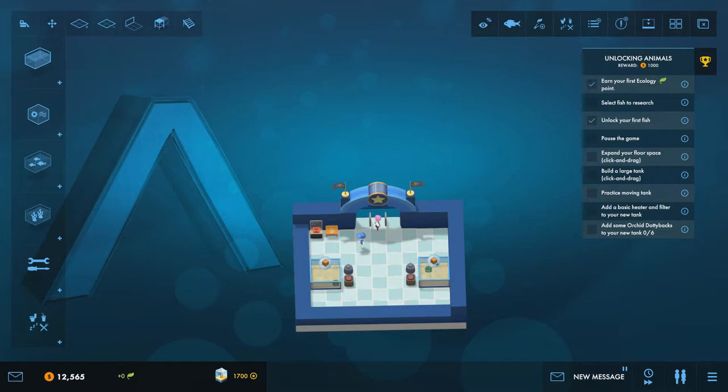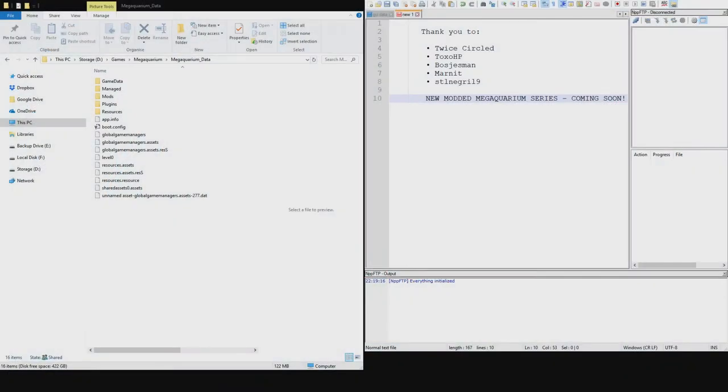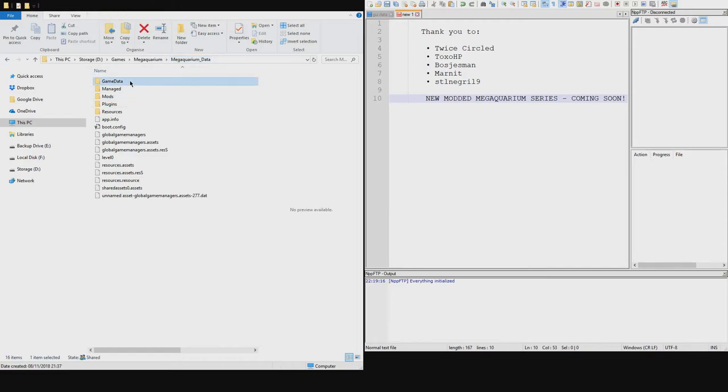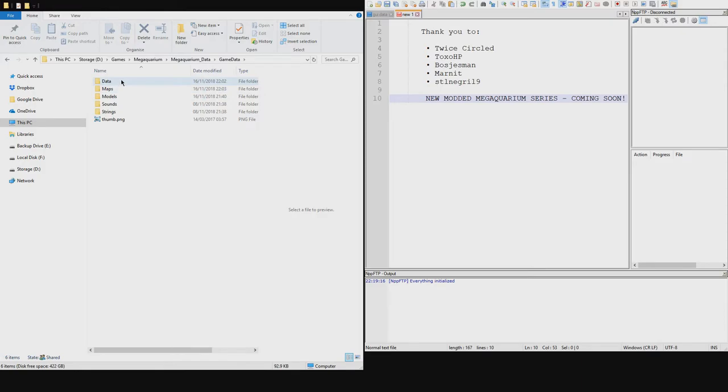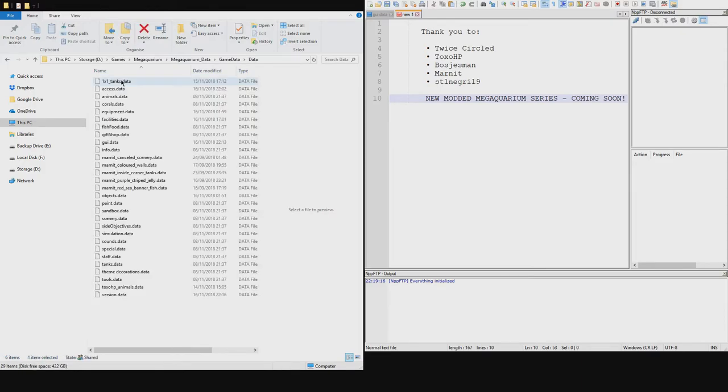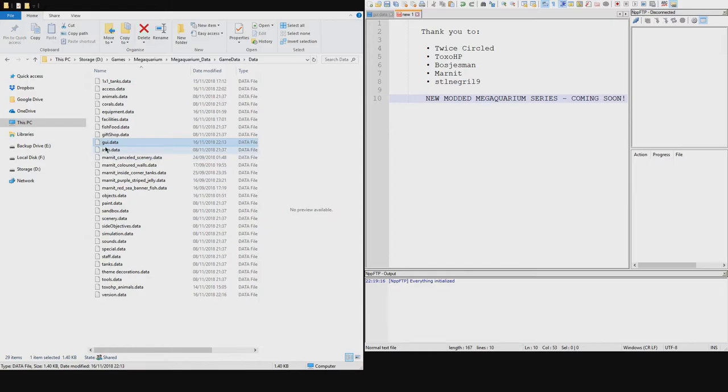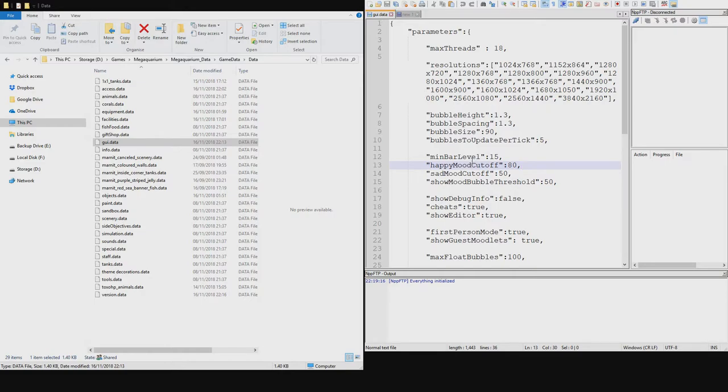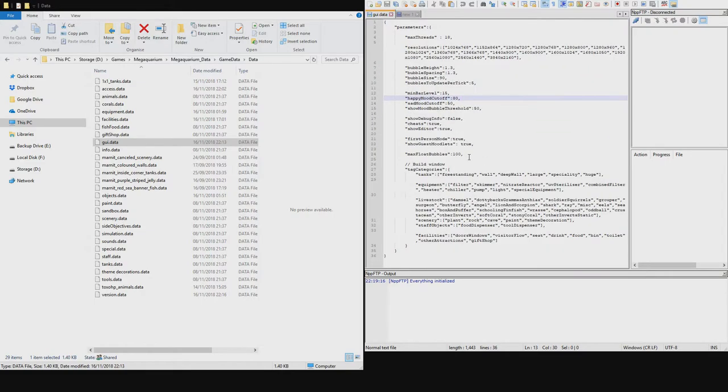Anyway, let's get on to actually how to do this. So I'm going to come over into my Windows here and we've got the game directory. Mine's installed on my second drive in games, Megaquarium, and then we're in Megaquarium data directory here. Now the next one you want to go to is in game data and in data. And then the file we're looking for here is called gui.data. And you can pull this up in notepad, you can pull it up in anything. I've got notepad++ here.